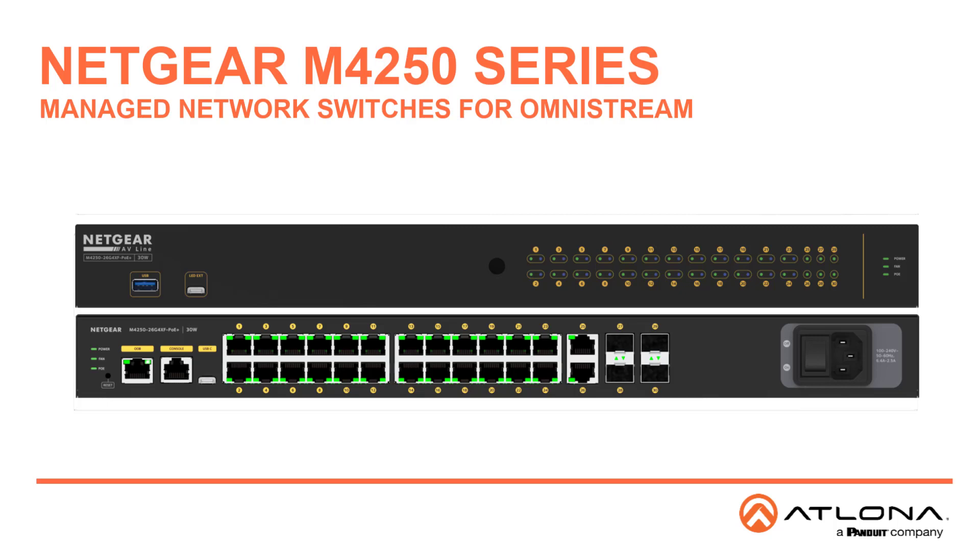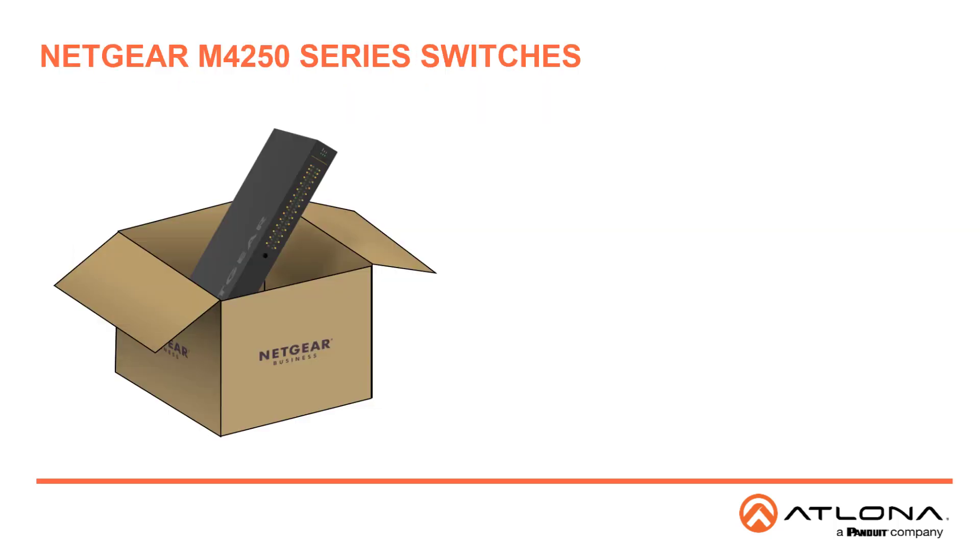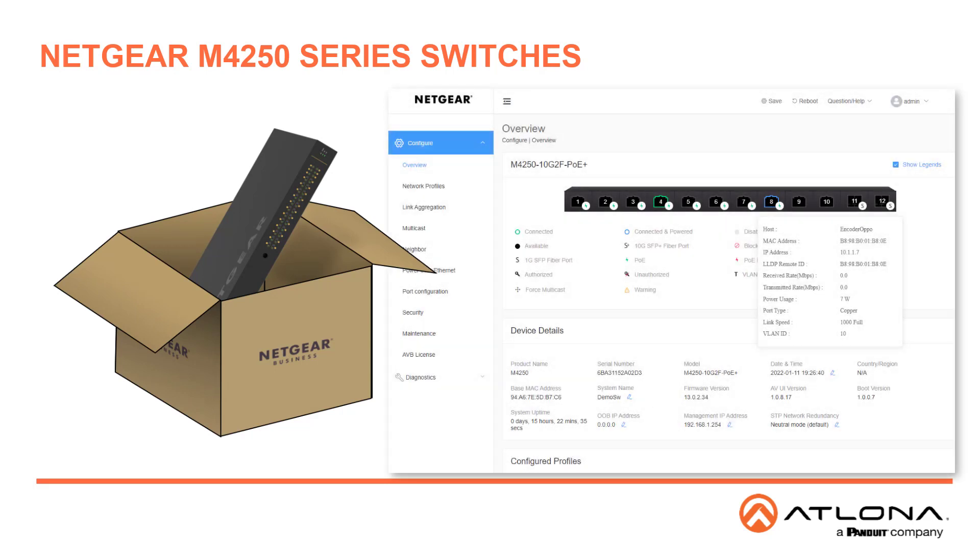Welcome to the Netgear M4250 Series AV over IP switch offered by Atlona. This will be a short video as these switches work with our Omnistream system out of the box.